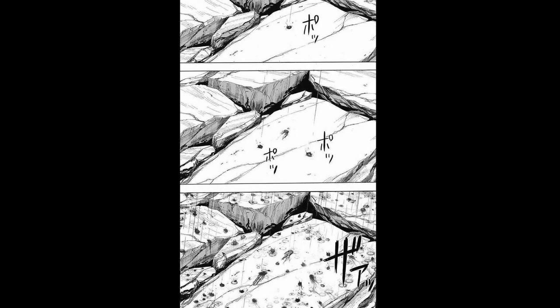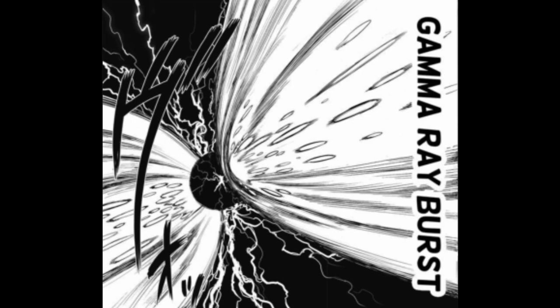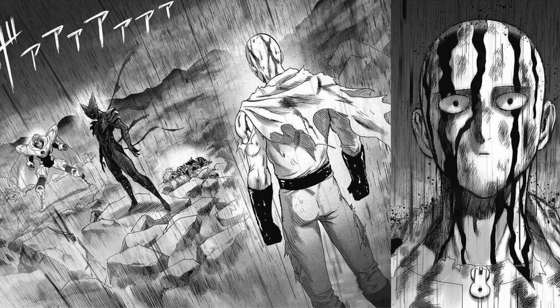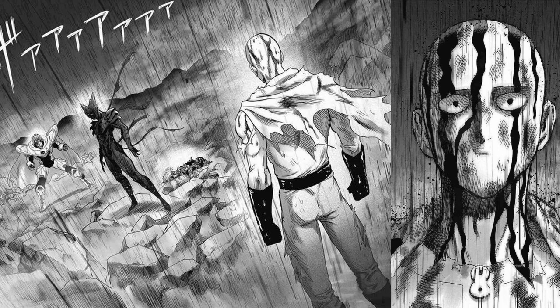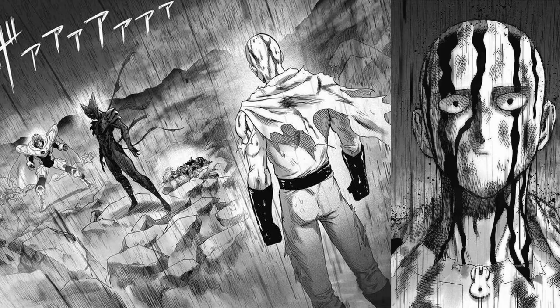An example of black rain in literature is in One Punch Man, where we actually get to see a demonstration of black rain. After Garo finished blasting gamma radiation beams everywhere, we get this panel showcasing the black rain from the aftermath of Garo's attacks. So yeah, that's basically what black rain is.